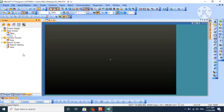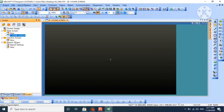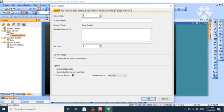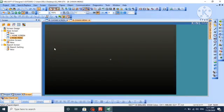There is a default base screen. We will rename this base screen to home screen. We will create another screen, number 2 by default, and name it main menu.